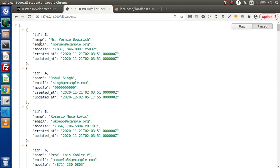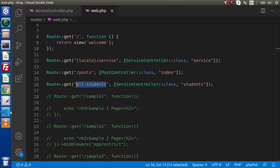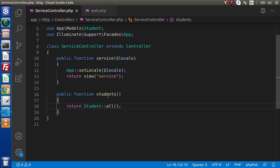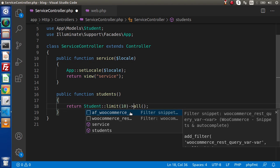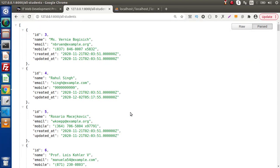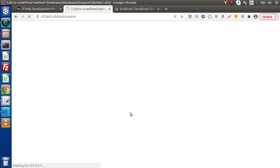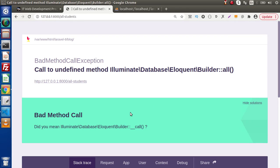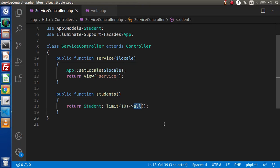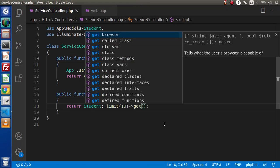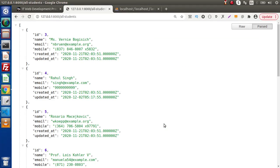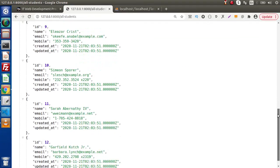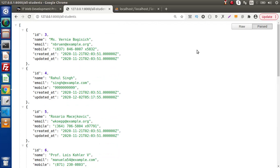If we want to get only 10 number of rows, simply go back to the service controller and use our limit method — let's say 10. If we save and reload this page, there is an error. So instead of using 'all', let's use the get method. Reload the page — now this time we are getting only 10 number of records.